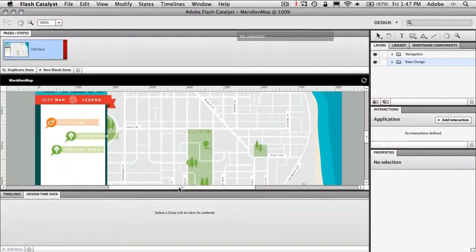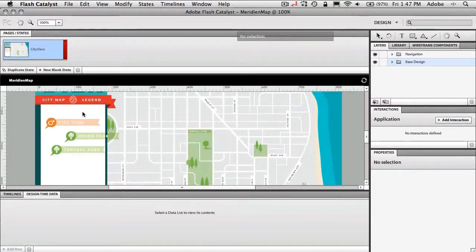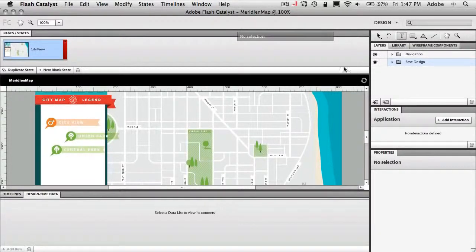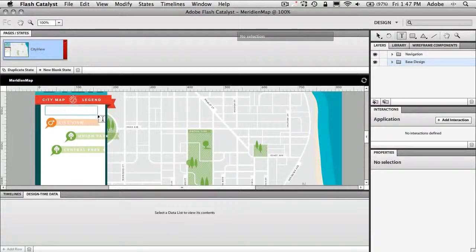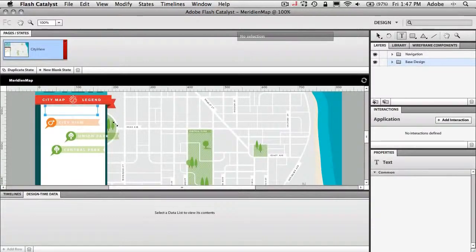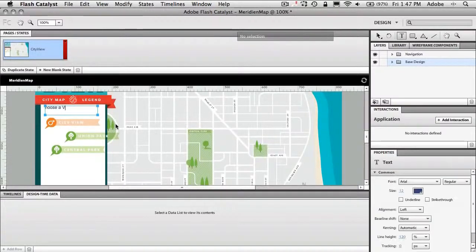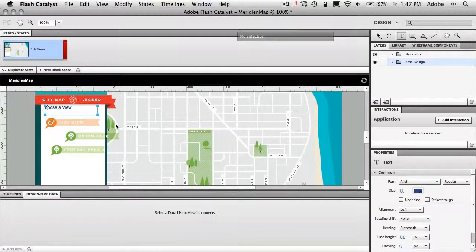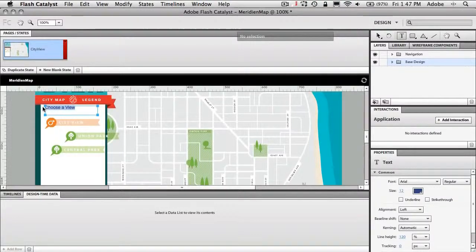So one of the things I kind of forgot to do was I want to create a little text thing up here that tells people to choose a view option or choose an option to view. So we'll just go ahead and grab our text tool. We don't have to go back to Illustrator for this. We can drag out a text box and I'm just going to go ahead and type choose a view. There we go. Choose a view.